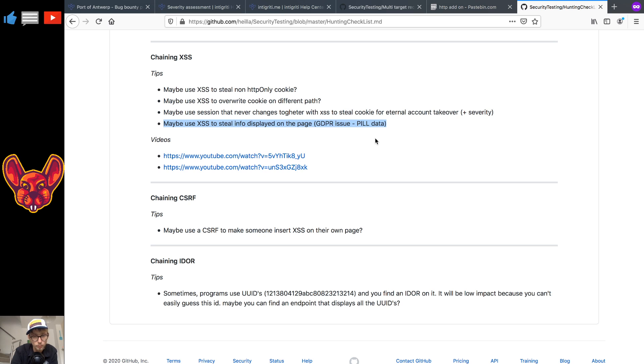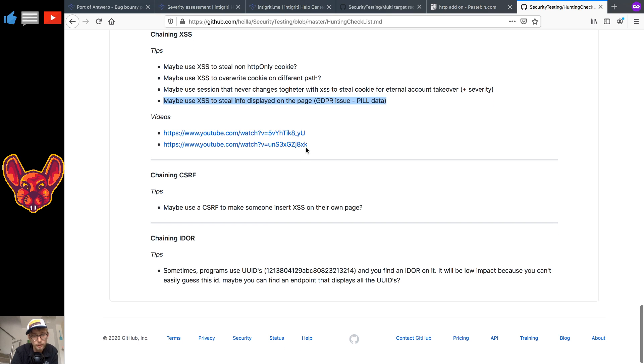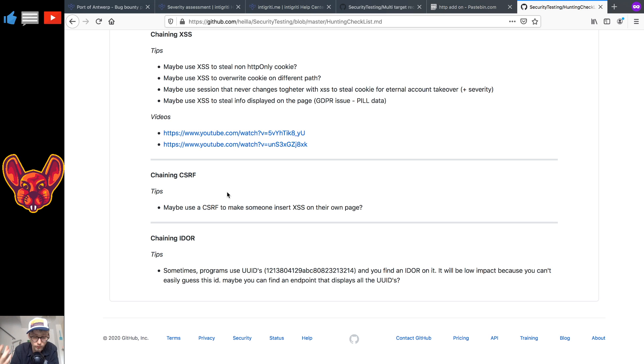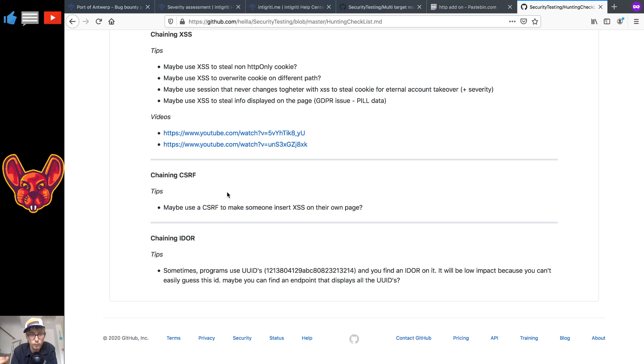Some videos in that as well. As for chaining CSRF, maybe you can find somewhere to chain a CSRF into an XSS. Let's say you have a self XSS vulnerability, maybe if it doesn't have a CSRF token on it maybe you can use that vulnerability to insert a cross-site scripting attack vector.